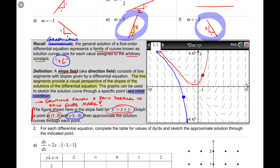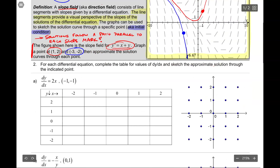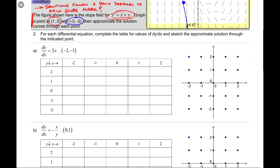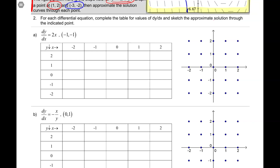At the end of this page, I'm going to direct you to a video to work with your calculator a little bit to show you how to get a slope field on your calculator. But for now, I want to go into example 2. Example 2 says: for each differential equation, complete the table of values of dy/dx and sketch the approximate solution through the indicated point.